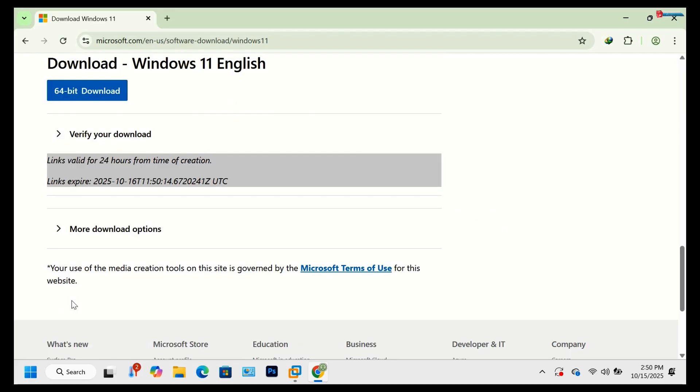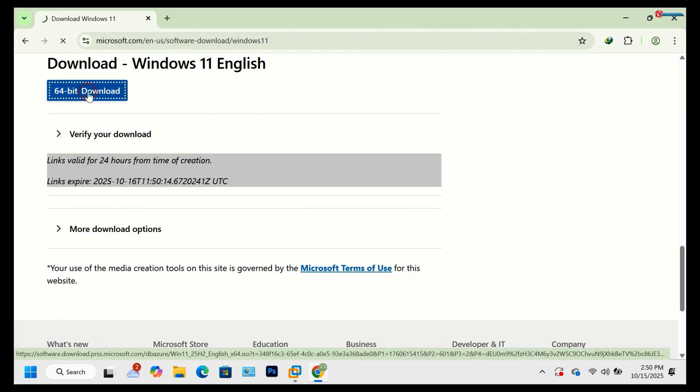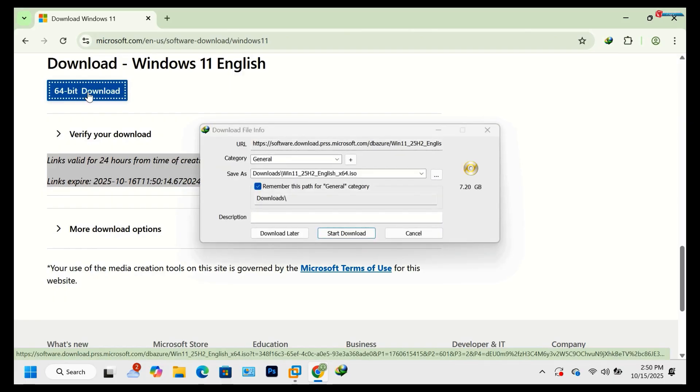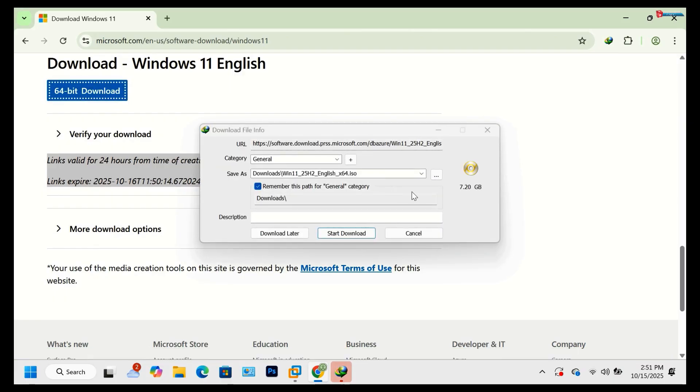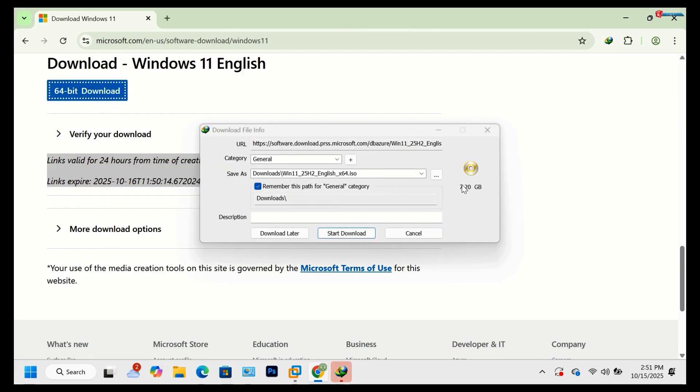Now you'll see two options. 64-bit download, click that, and the download will start immediately. The file size is around 7.20 GB, so make sure you have a stable internet connection.